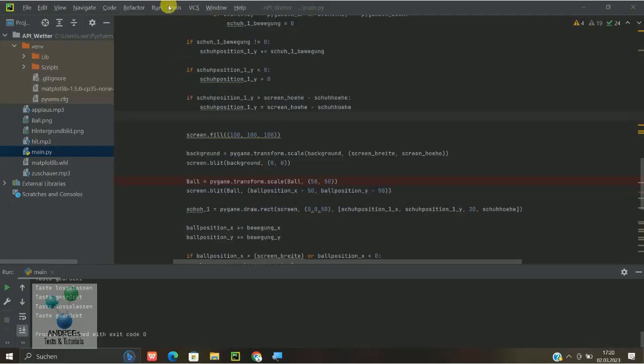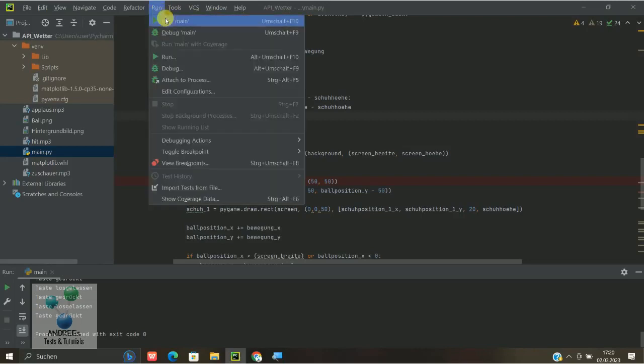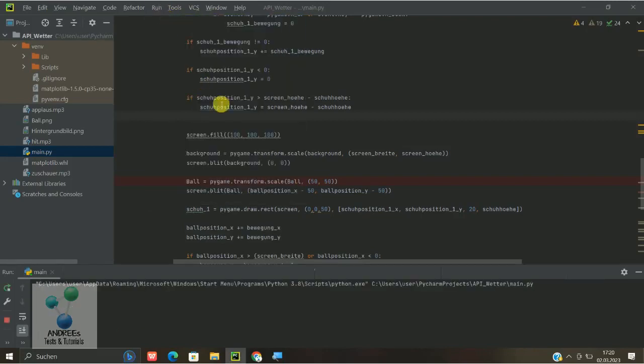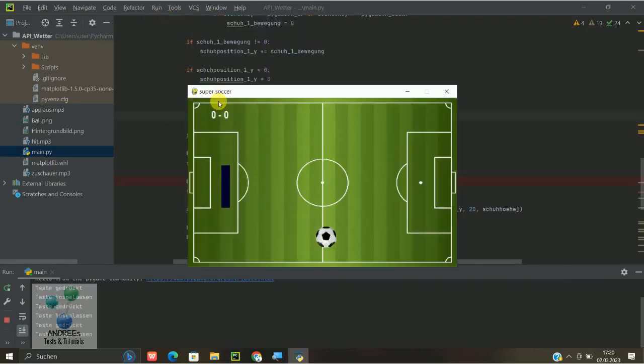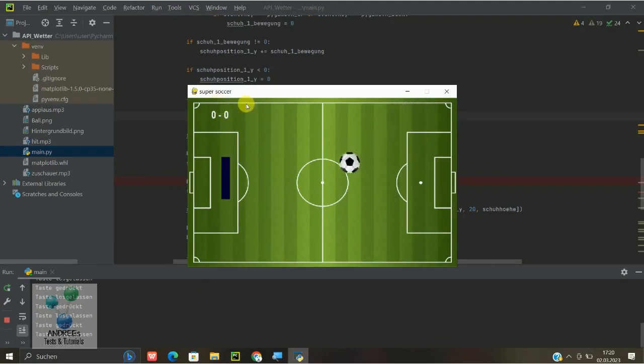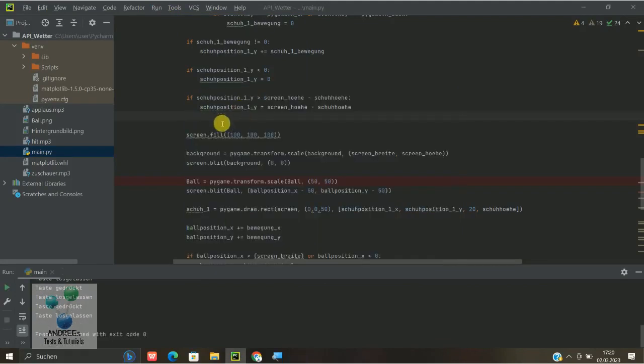Hallo, wir hatten ja das letzte Mal hier schon das Fußballspiel gemacht, also dieses Ping-Pong-Fußballspiel, und wir wollen jetzt mal ab einer bestimmten Toreanzahl einfach sagen, das Spiel ist vorbei. Und es ist eigentlich eine relativ einfache Angelegenheit.